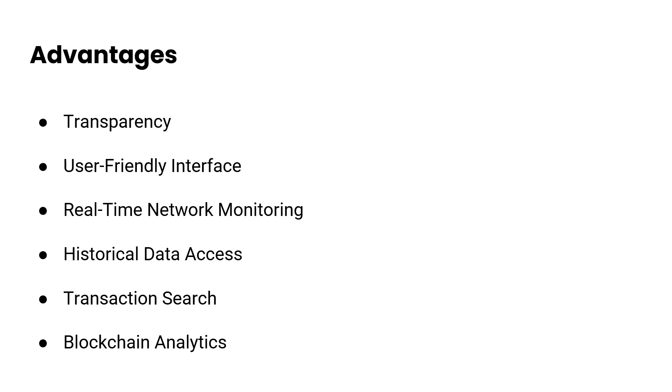User-friendly interface: its intuitive user interface makes it easy for both technical and non-technical users to interact with the blockchain network, reducing the learning curve for those new to blockchain technology.